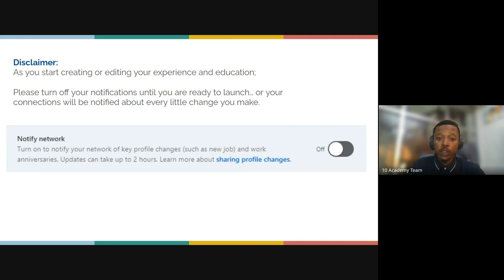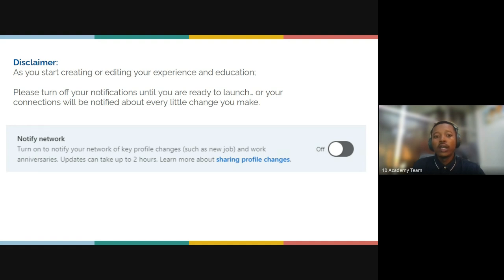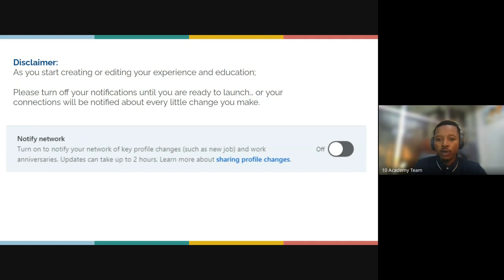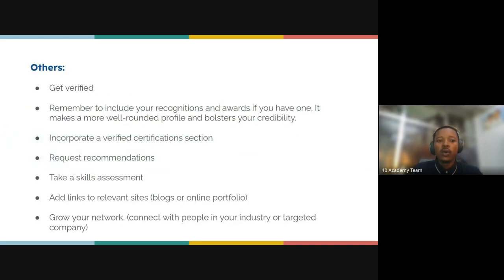As a disclaimer: as you start creating or editing your experience and education, please turn off your notifications until you are ready to launch. Otherwise, your connections will be notified about every little change you make. If you save something before you've finalized your edits, your entire network will be notified about that incomplete change. Make sure notifications are turned off until you have confirmed and launched your edits.